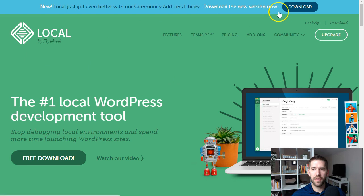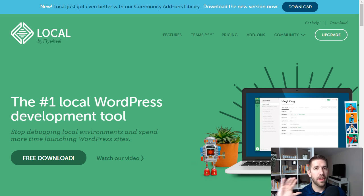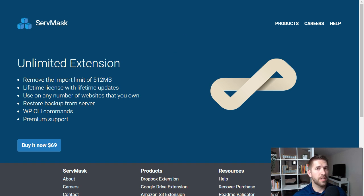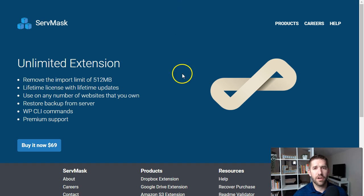You're also going to want a backup plugin to help migrate the site back and forth between the local environment and the web server when you're ready to go live. I recommend All-in-One WP Migration. There's a free version, but if it's a large website you'll need the unlimited extension, which is a $69 one-time fee. You get lifetime updates, and I've imported a website up to 2 gigabytes large without a hiccup. That's really the only paid product required to make this tutorial work.